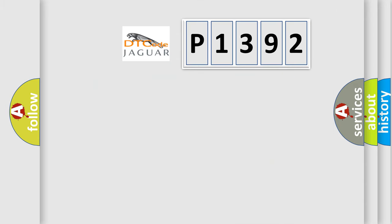So, what does the diagnostic trouble code P1392 interpret specifically for Jaguar car manufacturers?